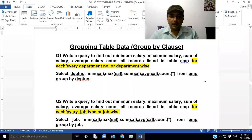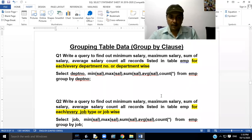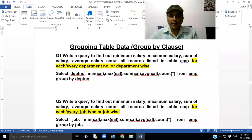Grouping table data: GROUP BY clause. Our first query is to write a query to find out minimum salary, maximum salary, sum of salary, average salary, and count all records from table EMP for each department number.